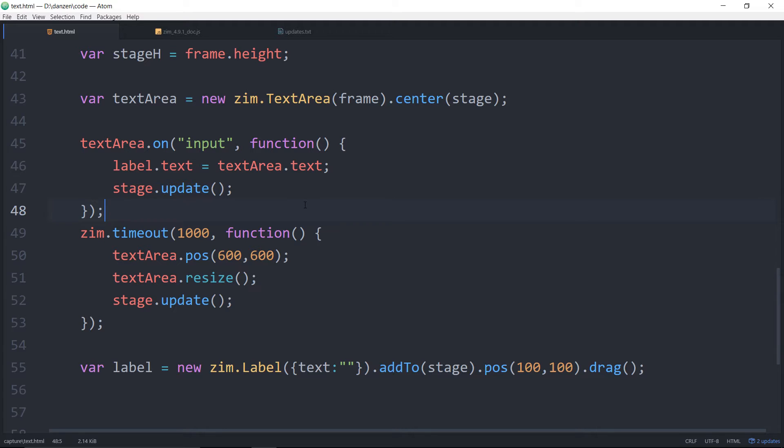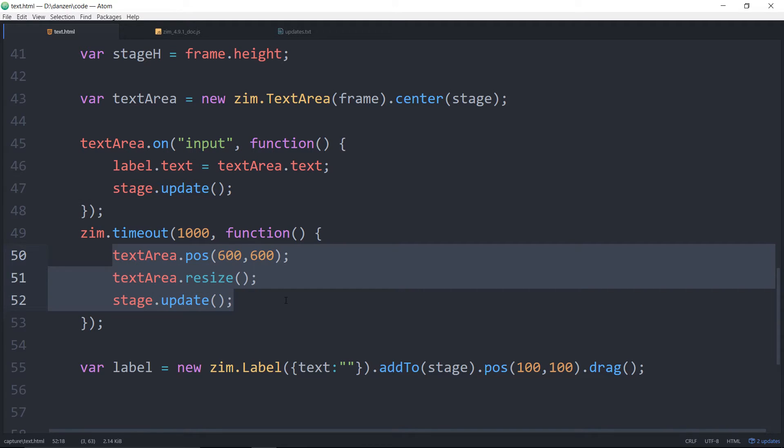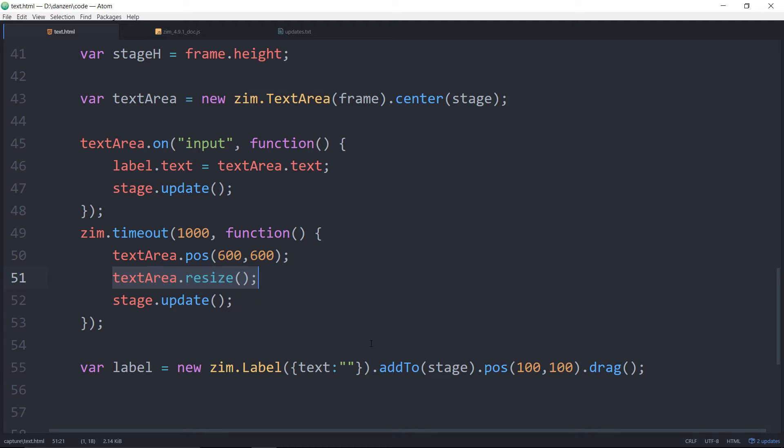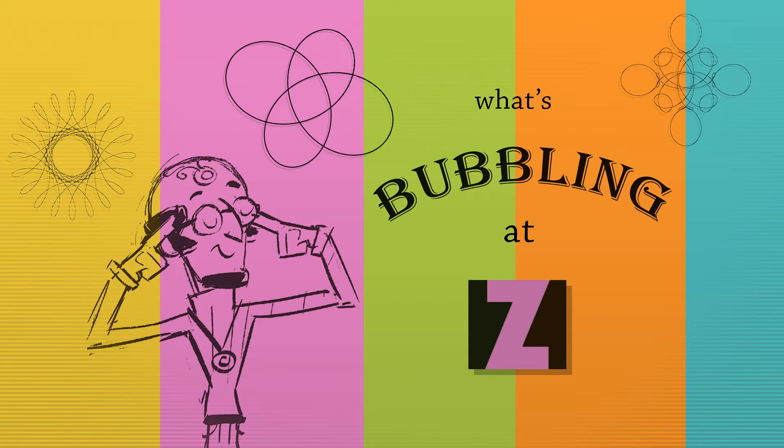By the way same deal if you've got your uploader and you want to move that uploader tag for some reason, or move the uploader object for some reason, later you might have to call loader dot resize. Okay. I forgot to mention that in the last bubbling. Hopefully you have been enjoying all of these bubblings. Let's go back to the bubbling page here. Yeah great. That's what's bubbling at Zim lately. A new text area.